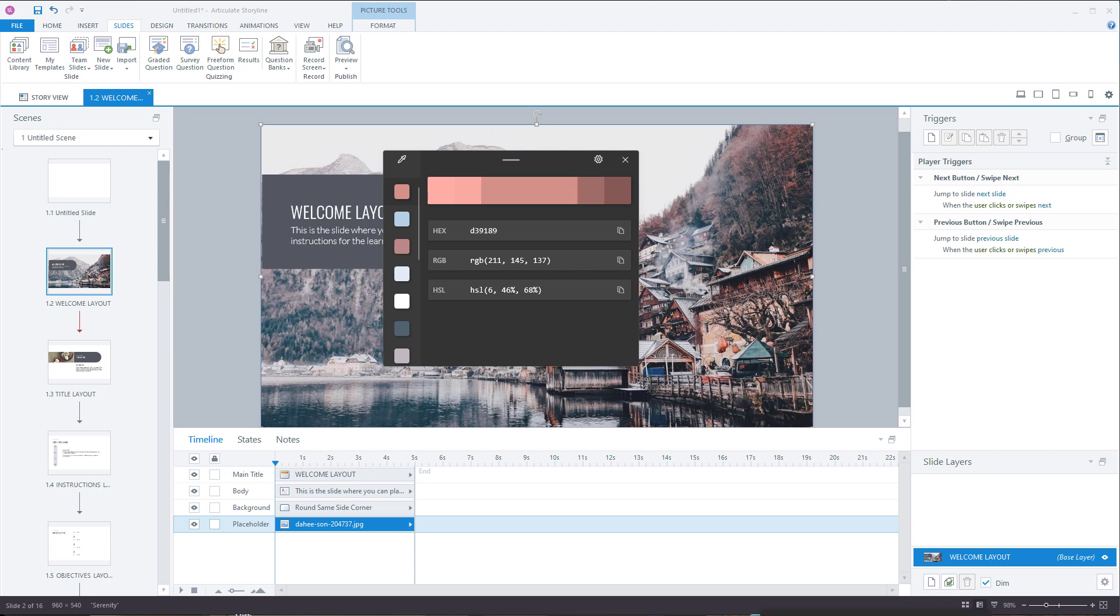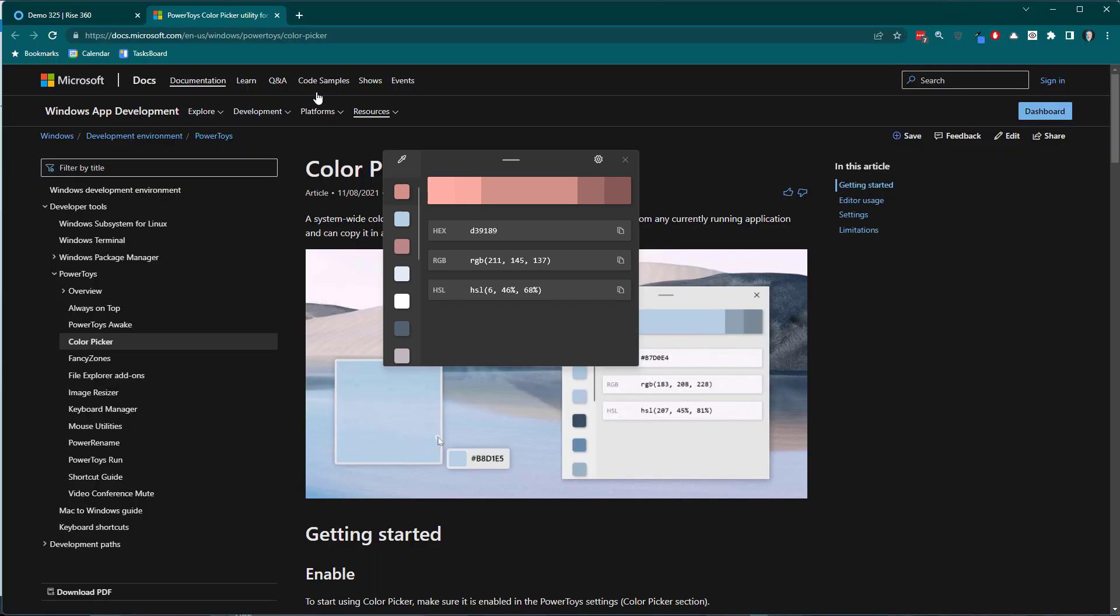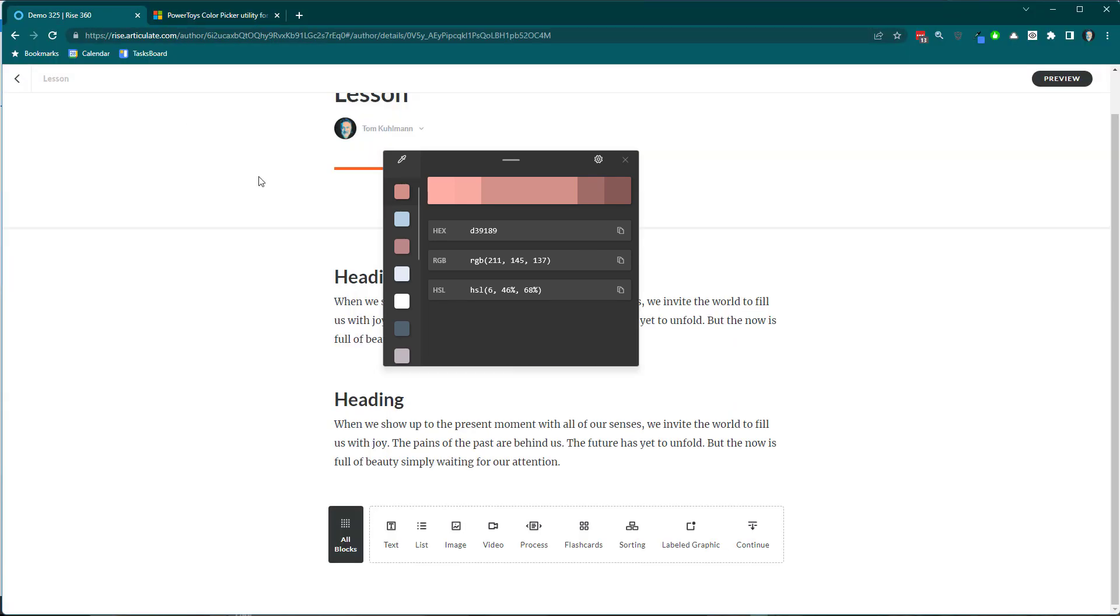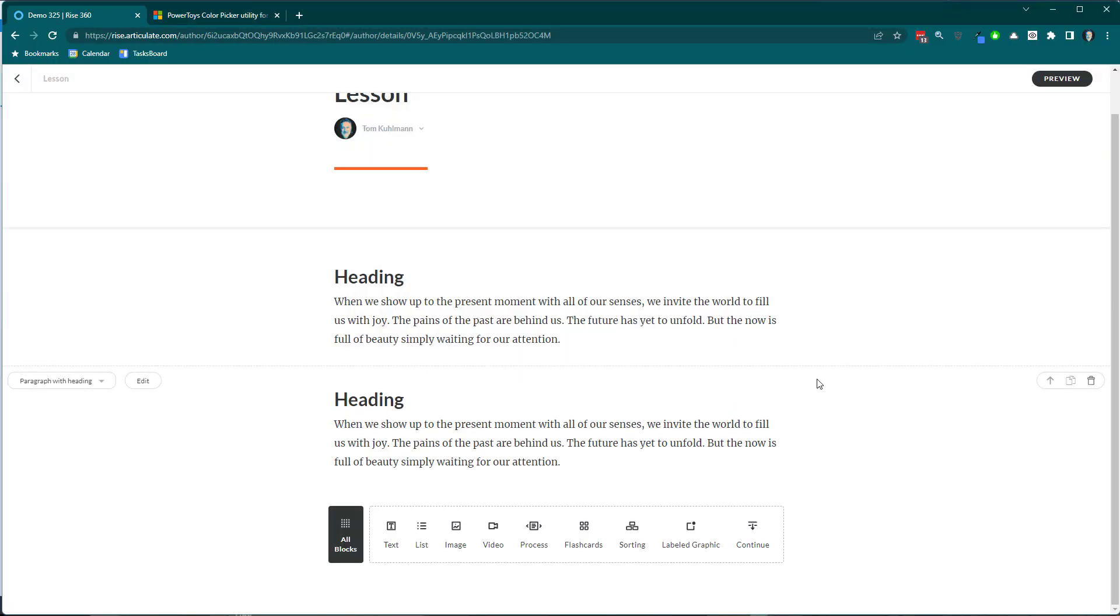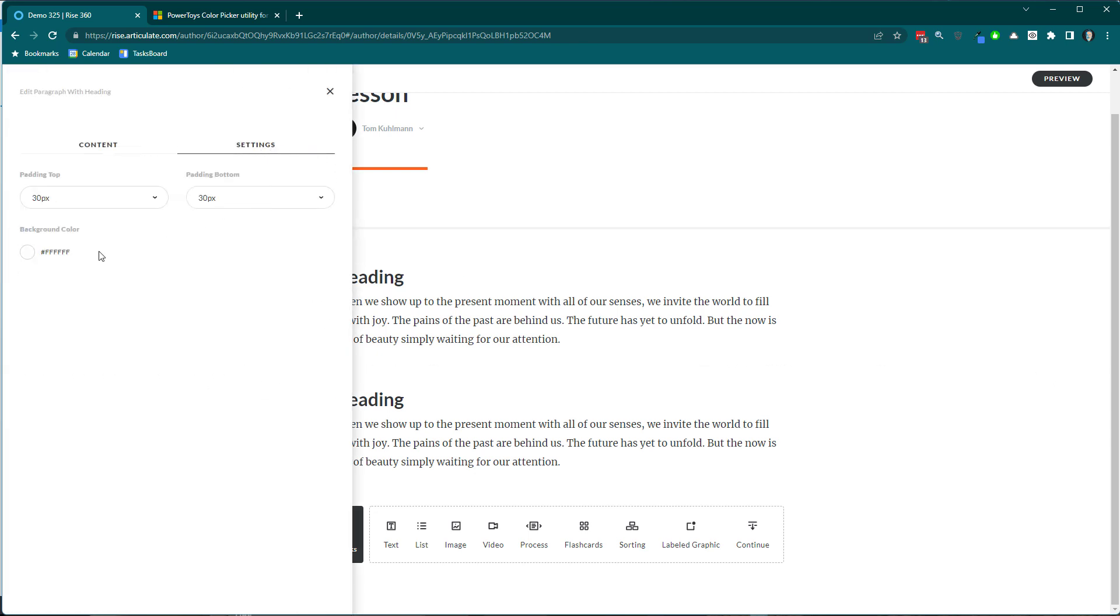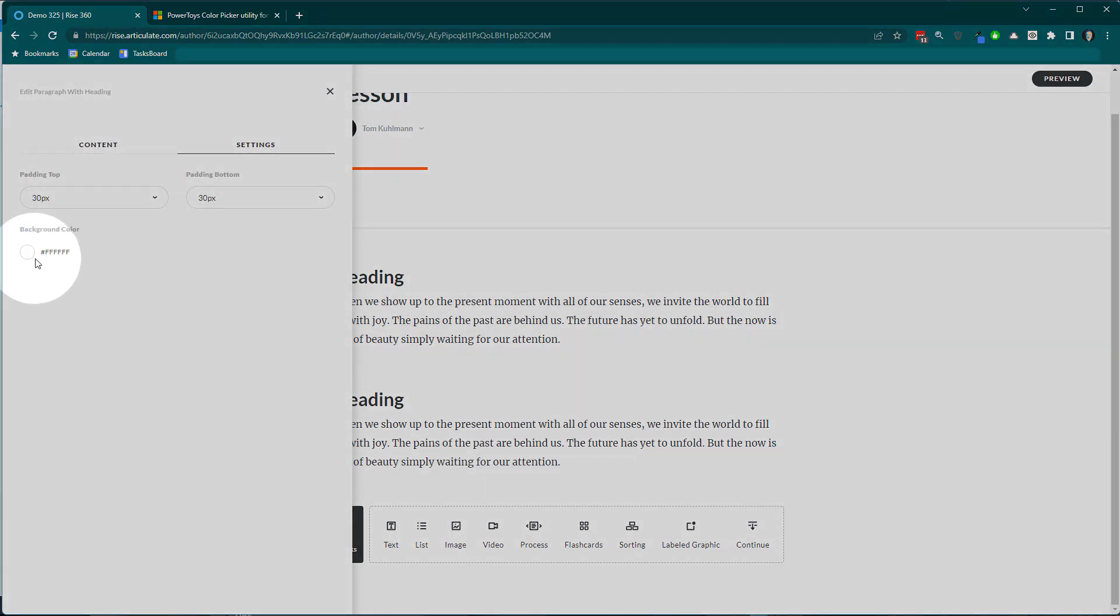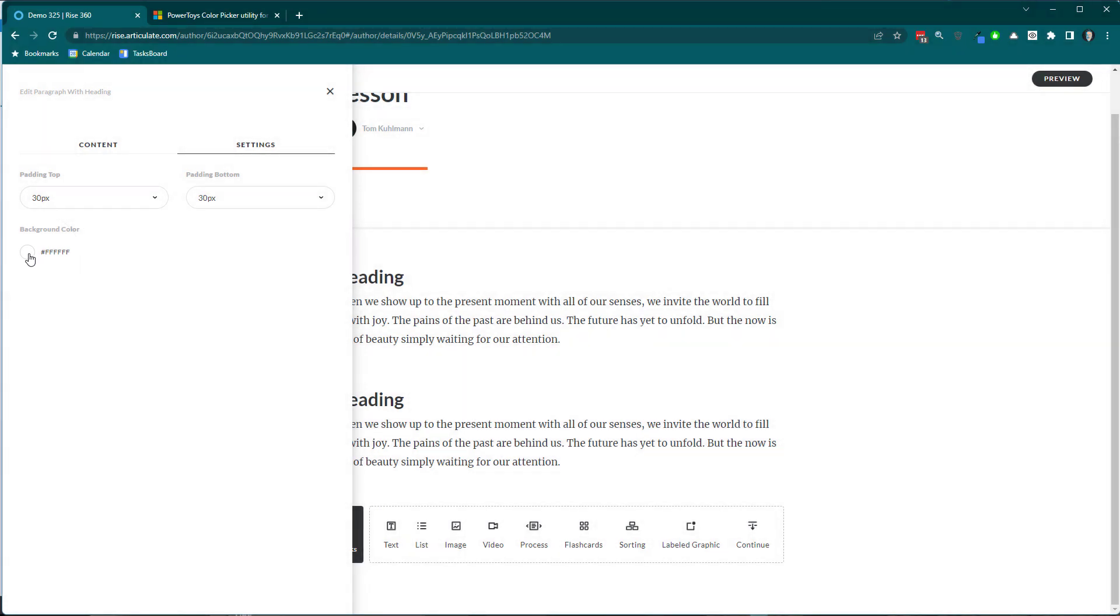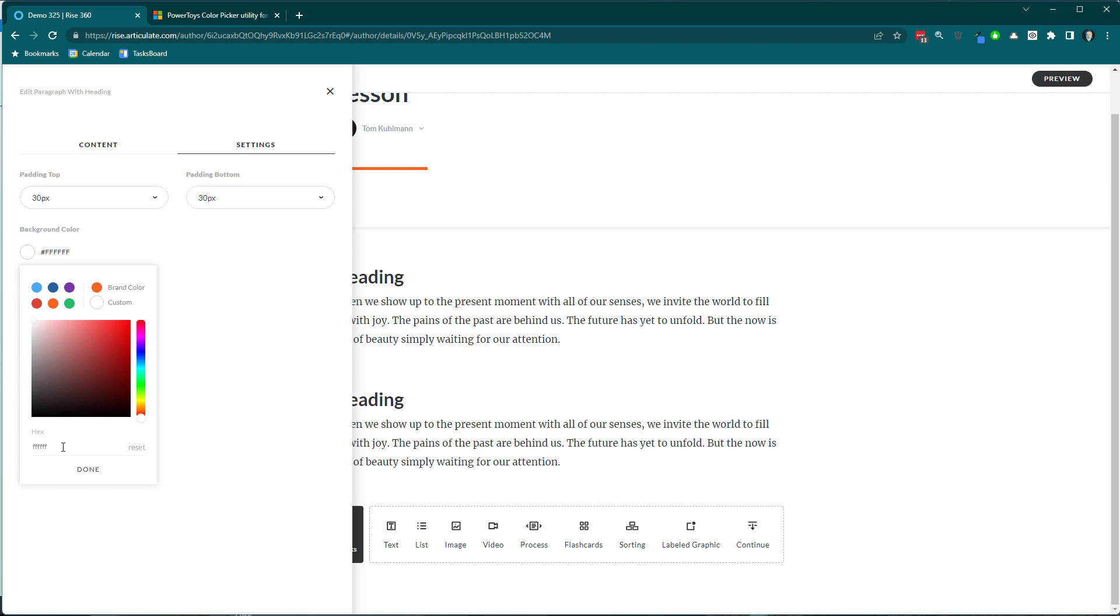And if I switch over to Rise for example, let's say I'm in Rise. I'm going to close this out. And I've got this block here and I want this block to be a certain color. What I can do is if I go to Edit here and then I go to my Settings, you can see I've got my color option. I'm going to select that. And then I've got my hex code. So I want to pick a new color, right?